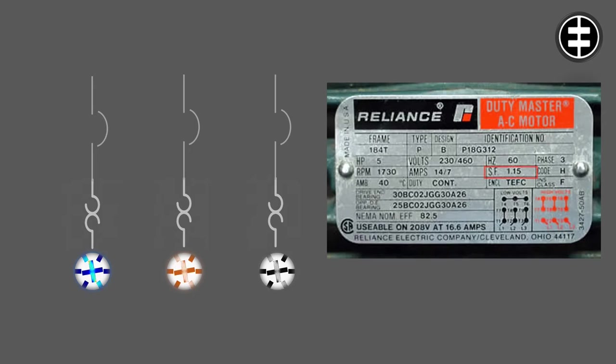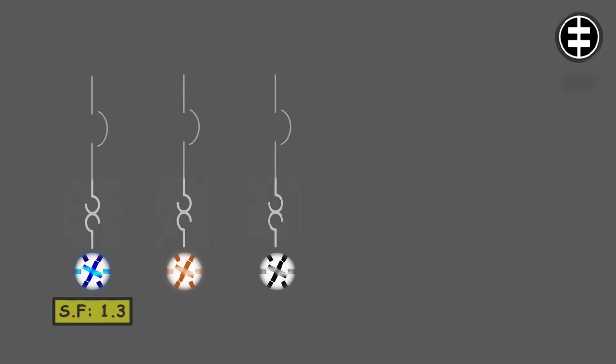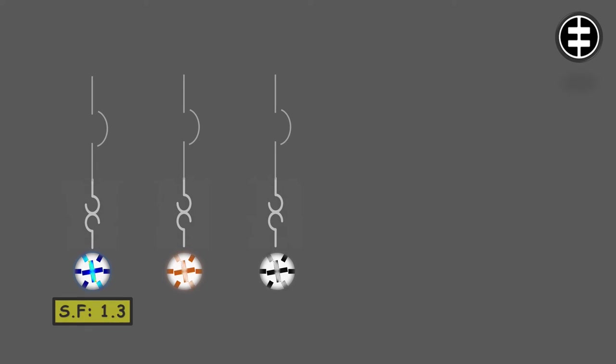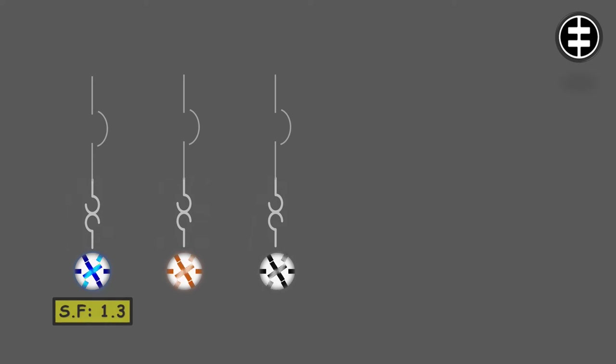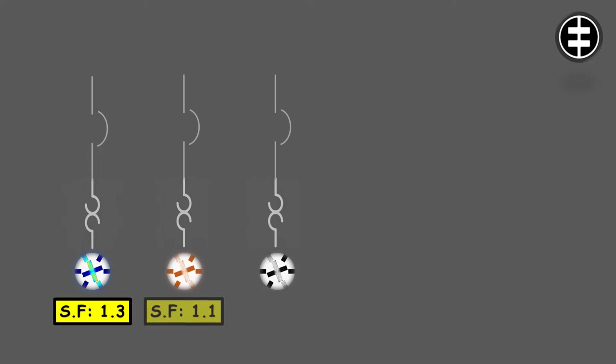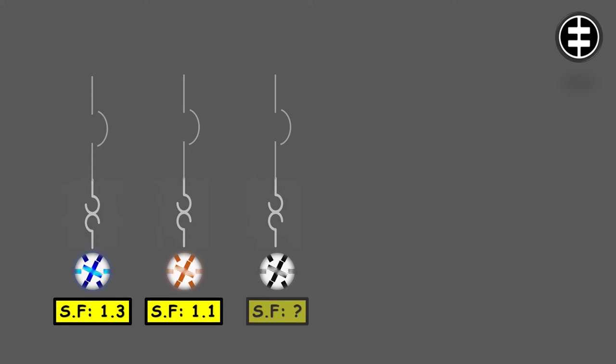This motor has a service factor of 1.3, which is 130%, so we are saying that it can run at about 130% for short durations without causing major damage to the motor. The second motor has a service factor of 1.1 or about 110%. And then our third motor here is not marked. We will discuss later what we will do if the service factor is not marked.